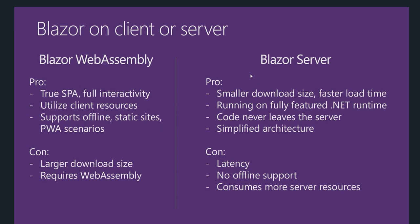The advantage of using Blazor server application is there is a smaller download size because you make a SignalR connection to perform the operations. You don't really have to push your DLLs on the browser to perform the operations. It uses fully-featured .NET runtime on the server.